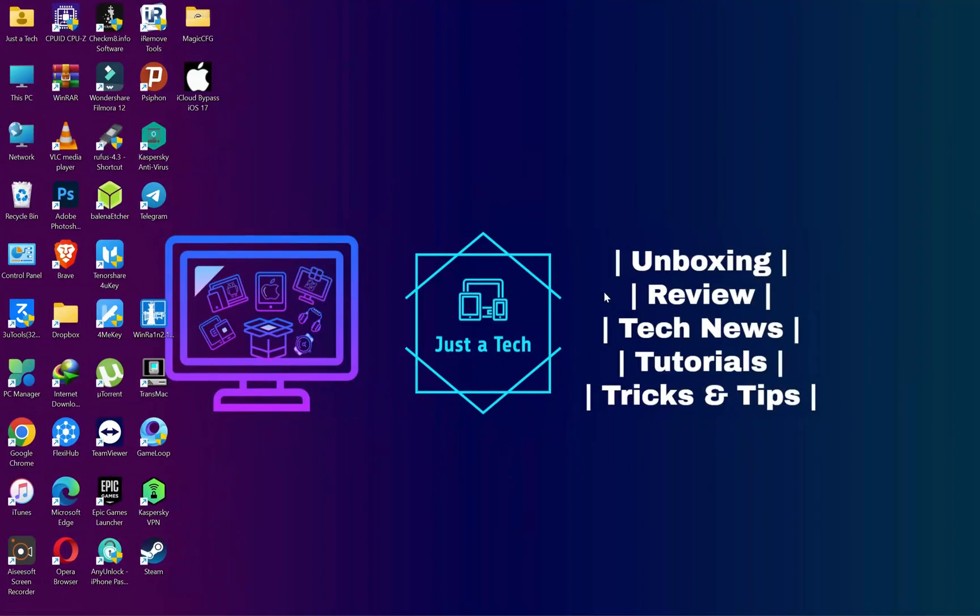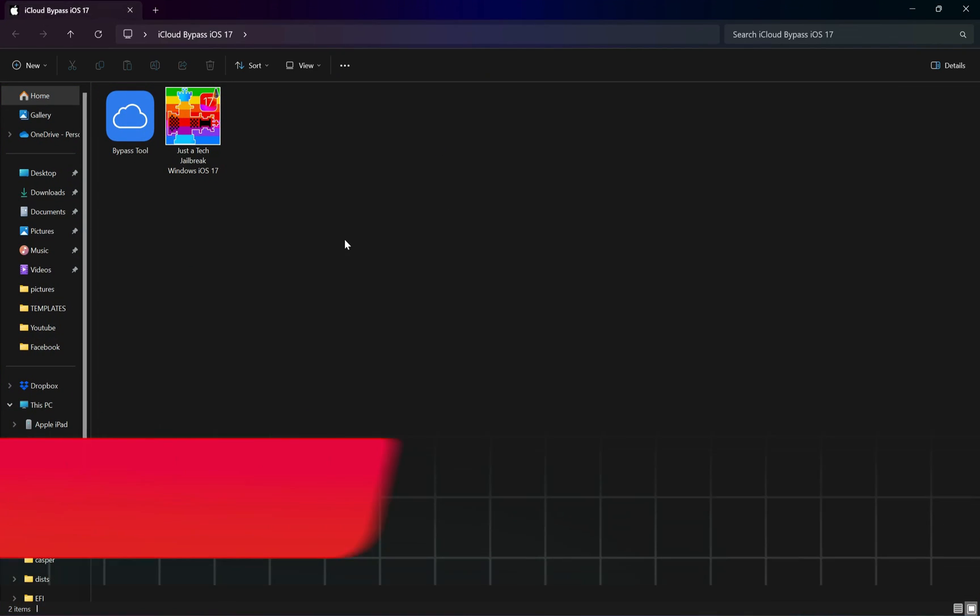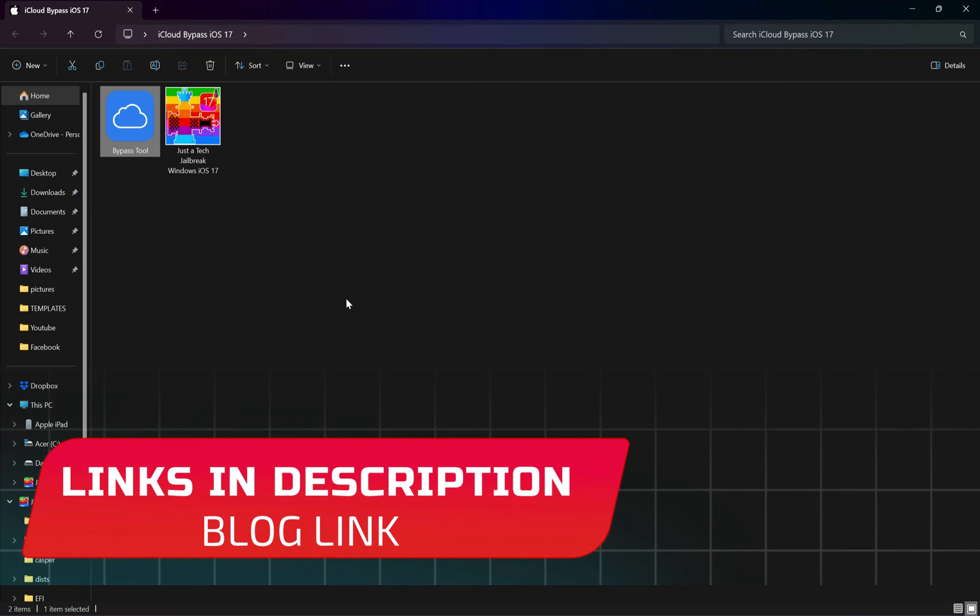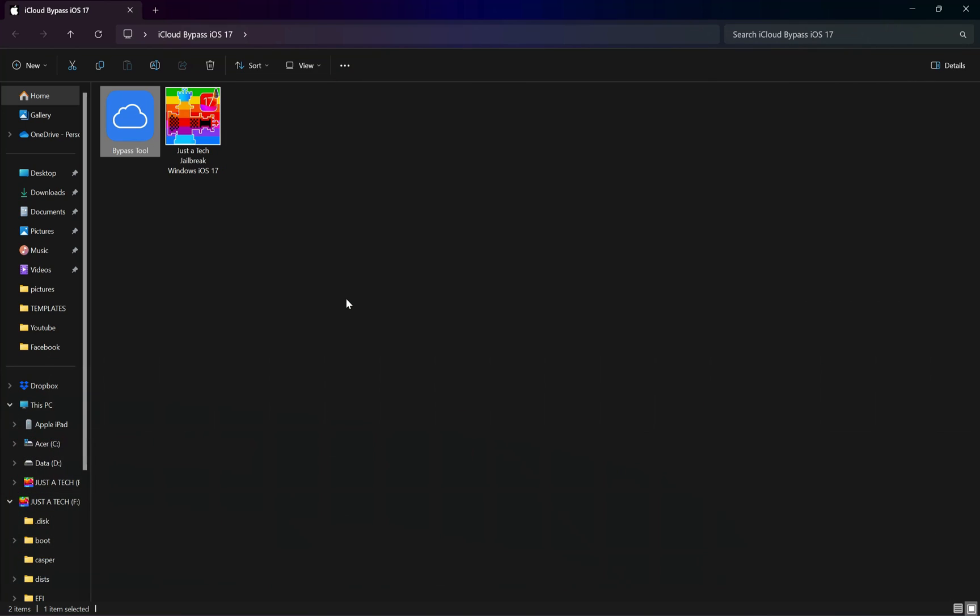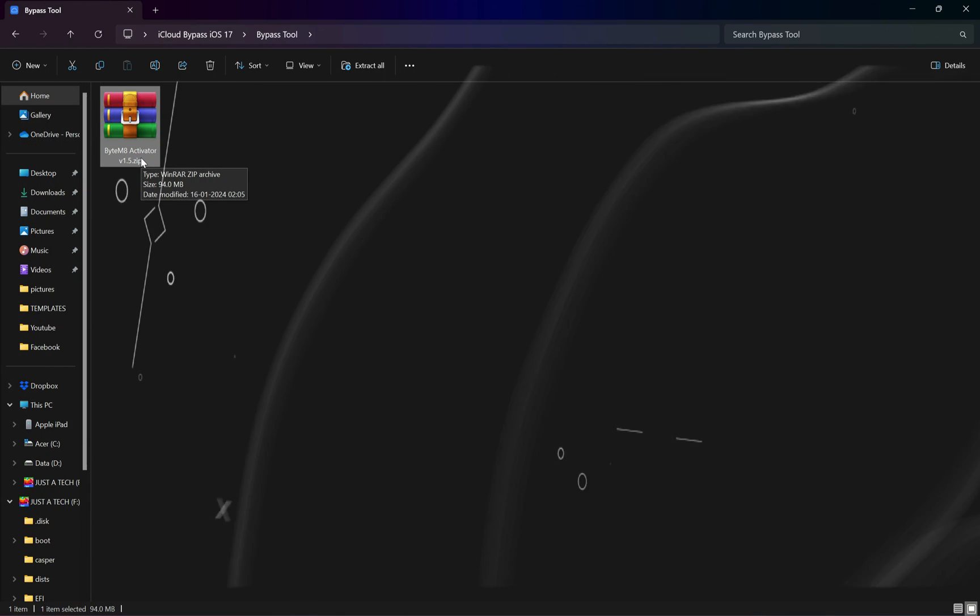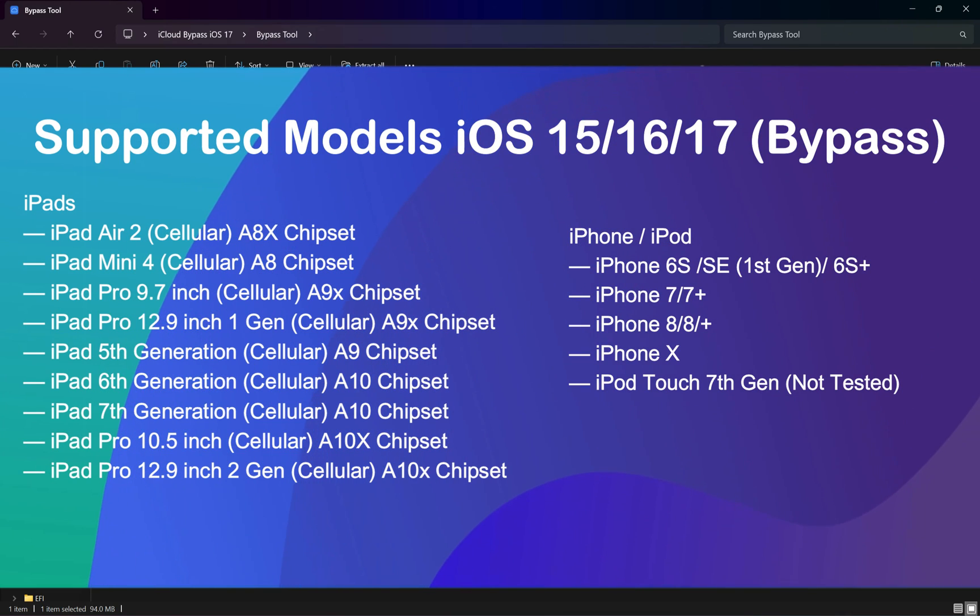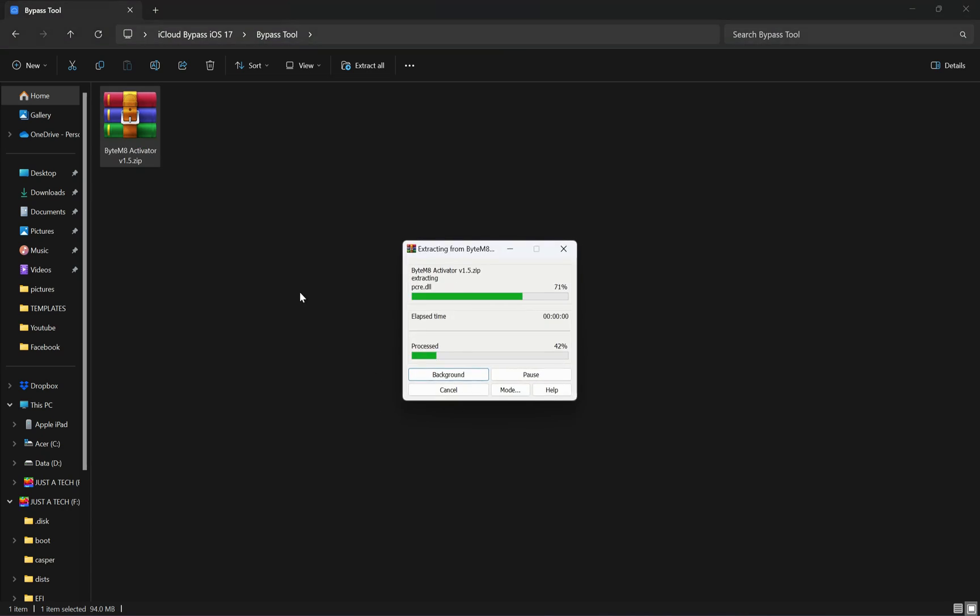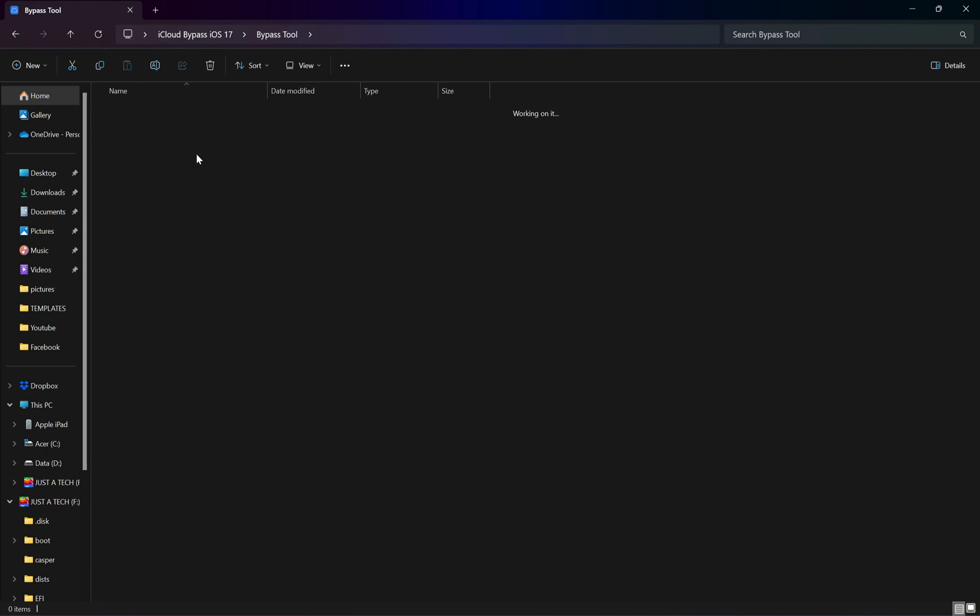Now for the bypass, we will use the latest version of ByteEmit tool 1.5. You will get this tool for free from the description or go to my blog link. You will get everything there. Once you have downloaded, you can first extract it and also check out the supported model list. For the iPads, only the cellular models are supported, and for the iPhones, you can check out on the list.